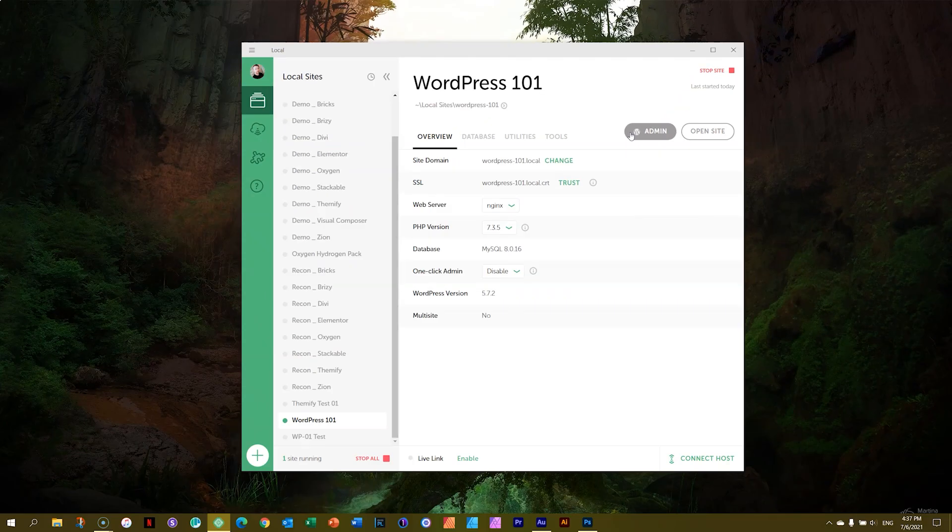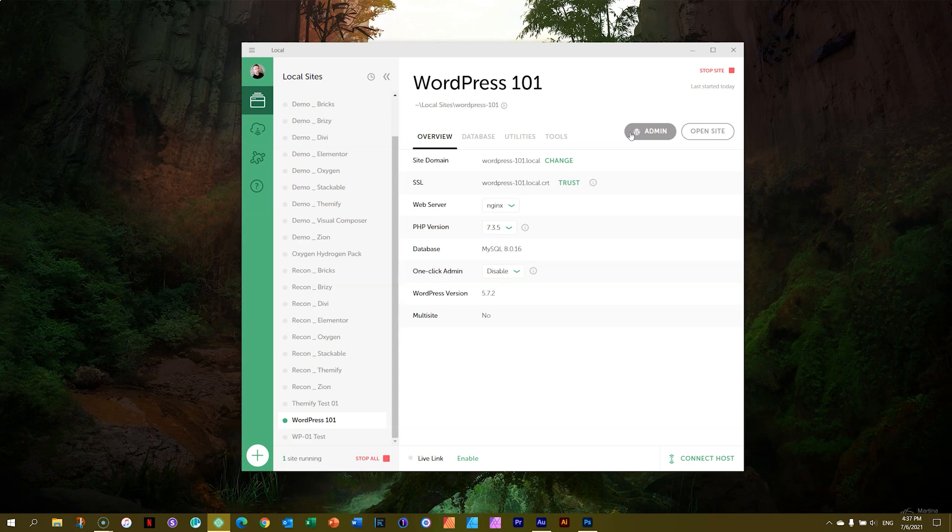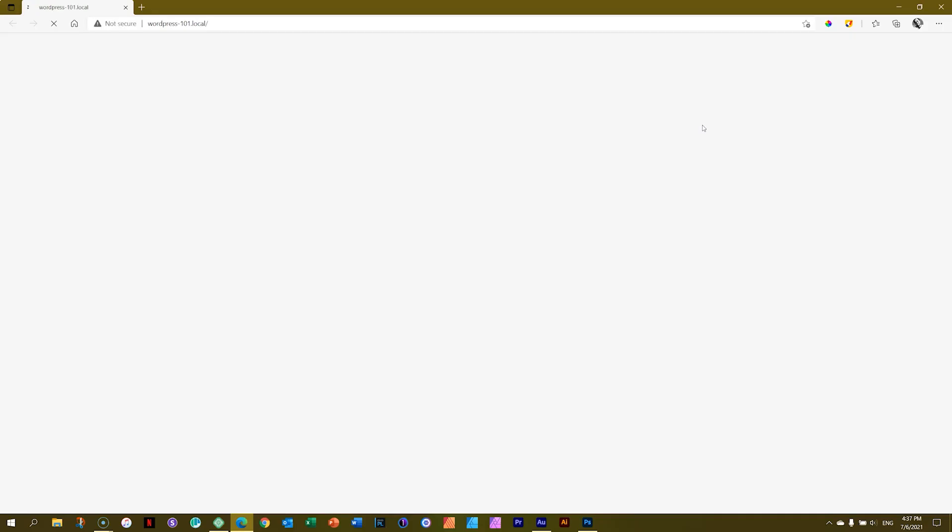This one is going to take you into WordPress where you will be creating that site. So you've just created your first WordPress site, have you? How does it look? Click on open site and let's see how it looks. I am running.